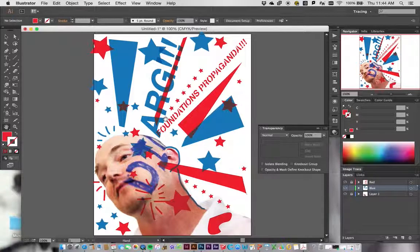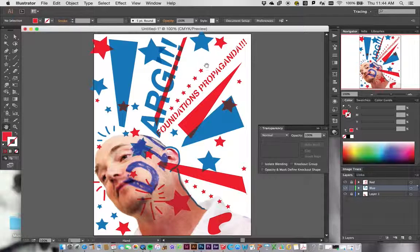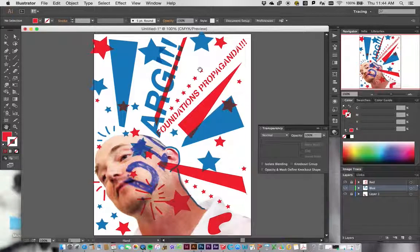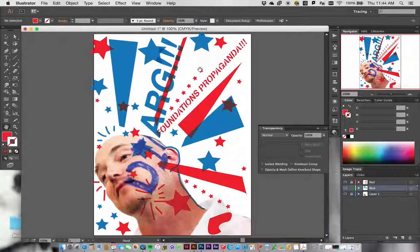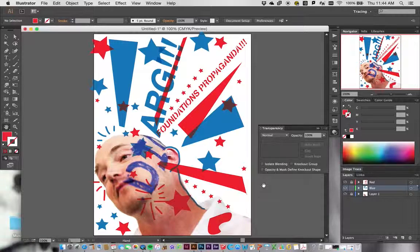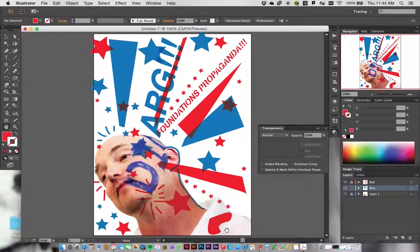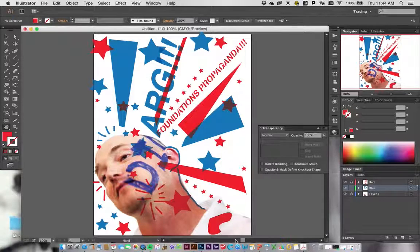When you're ready to do this, you want to go in and look for any place where you have an interior area that's going to fall out when you cut the stencil. Typefaces are the best example, but if you have a really complicated shape with an internal area that's going to end up falling out, you want to fix that as well.